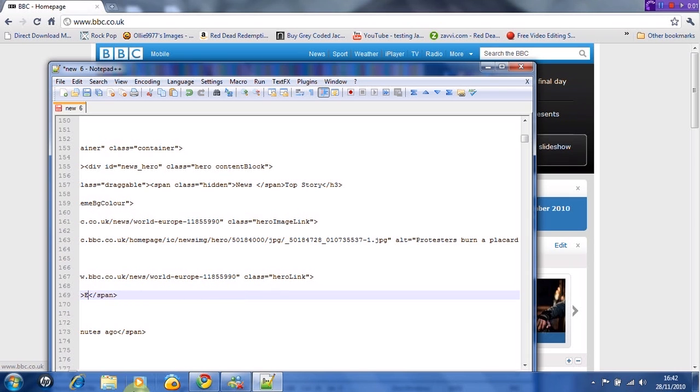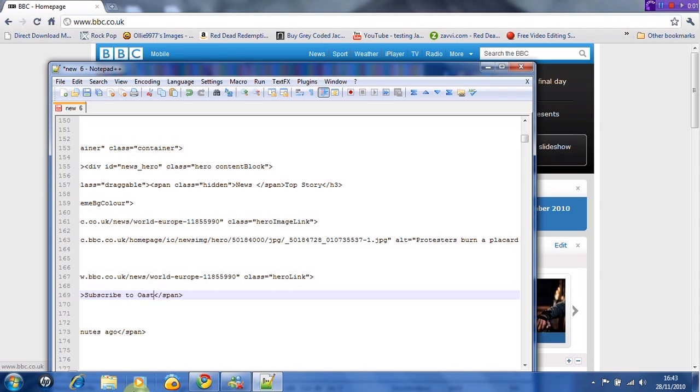So let's do subscribe to OA Steer. Yeah, so let's just do that.